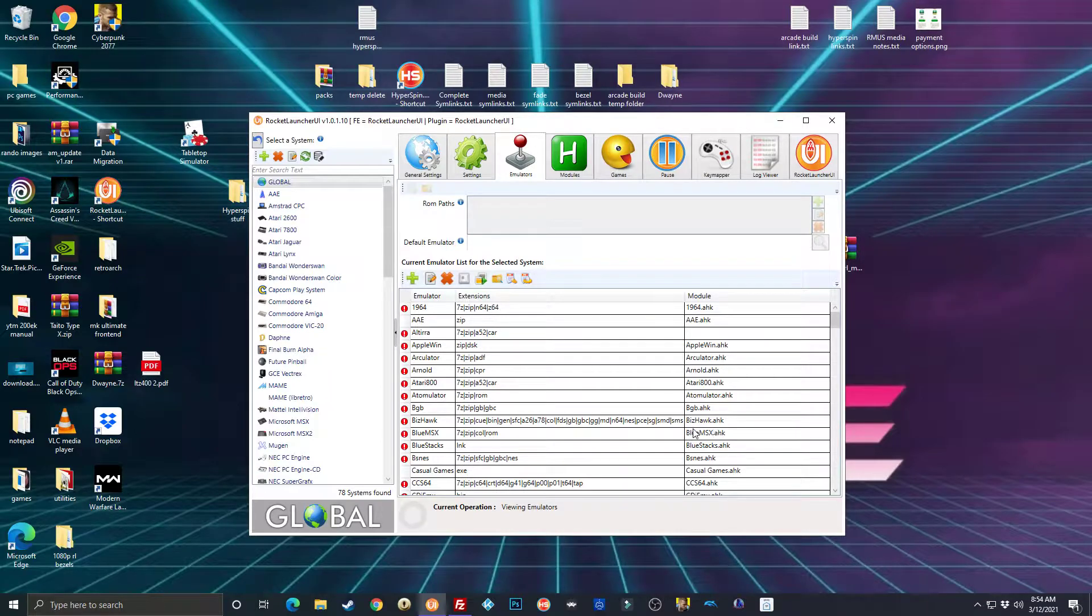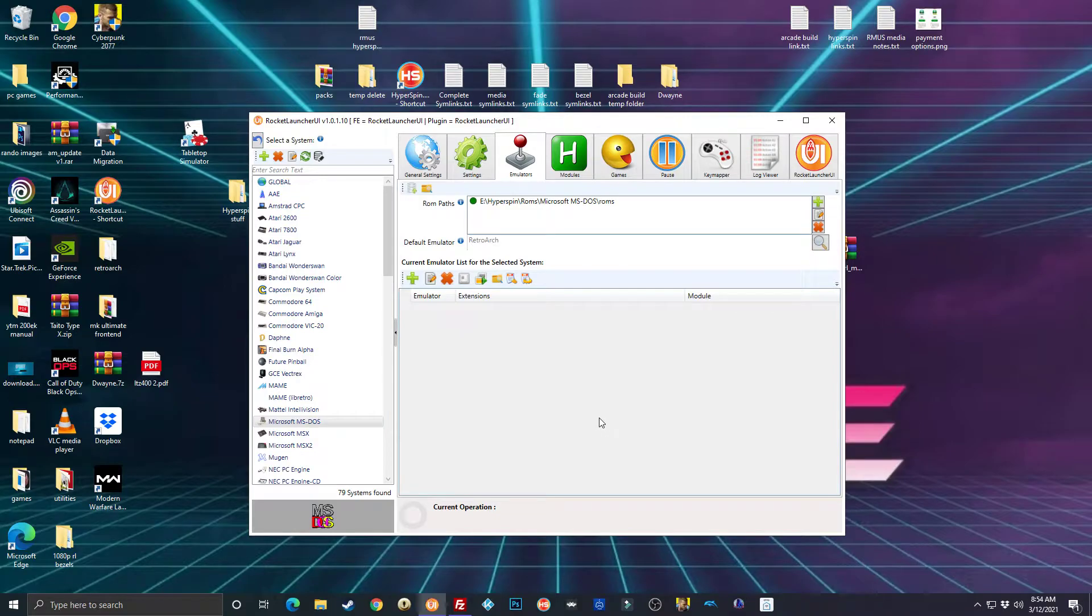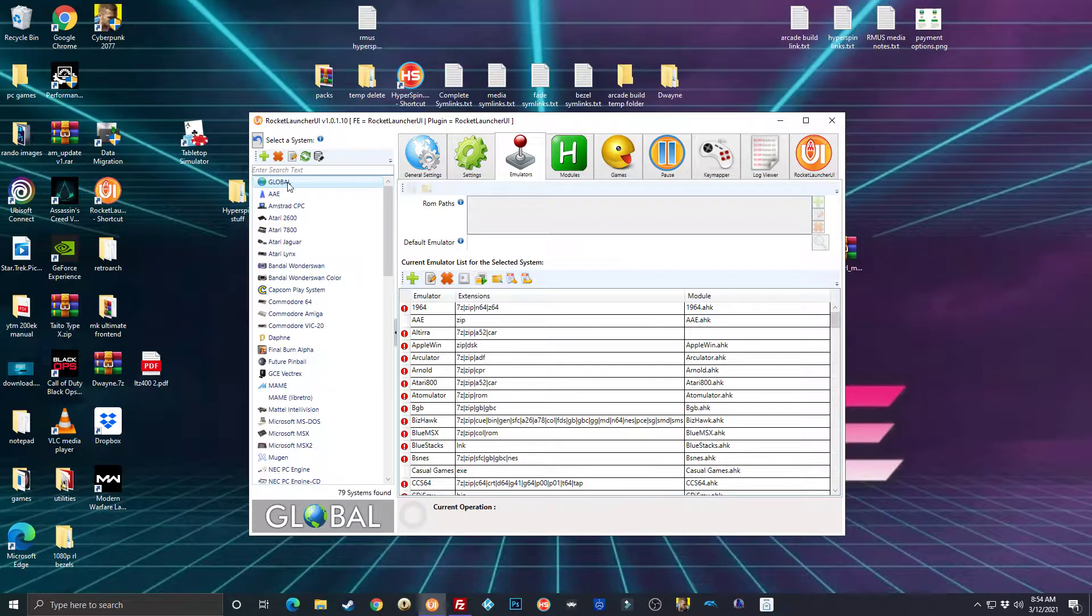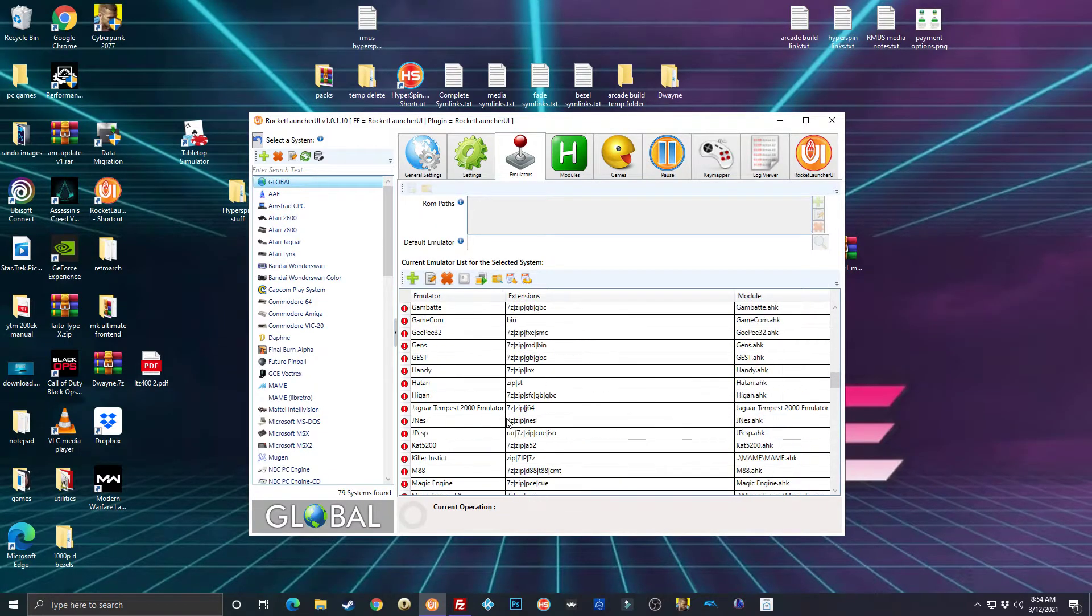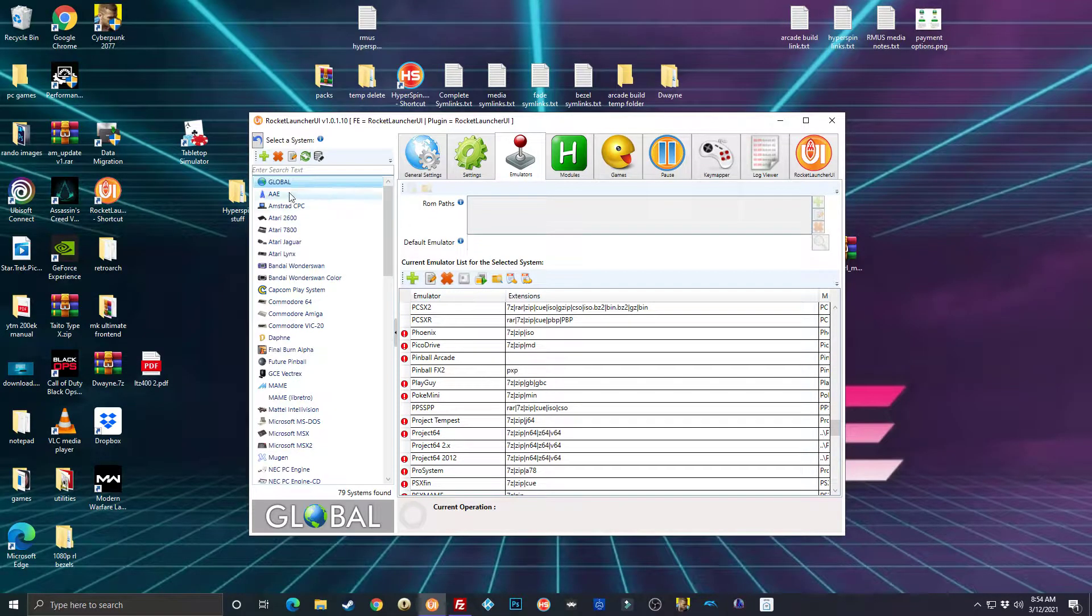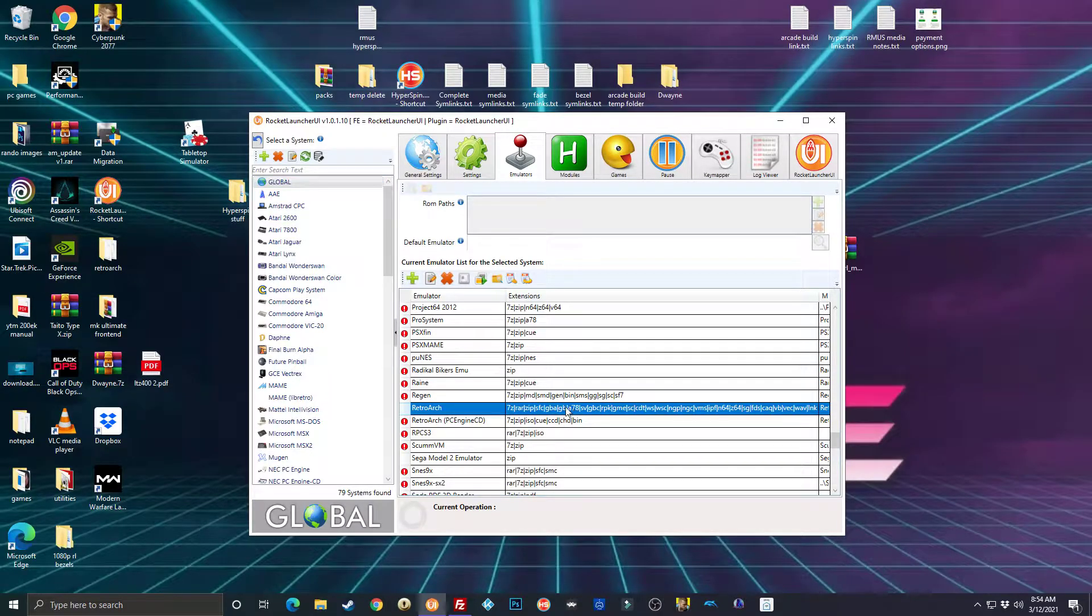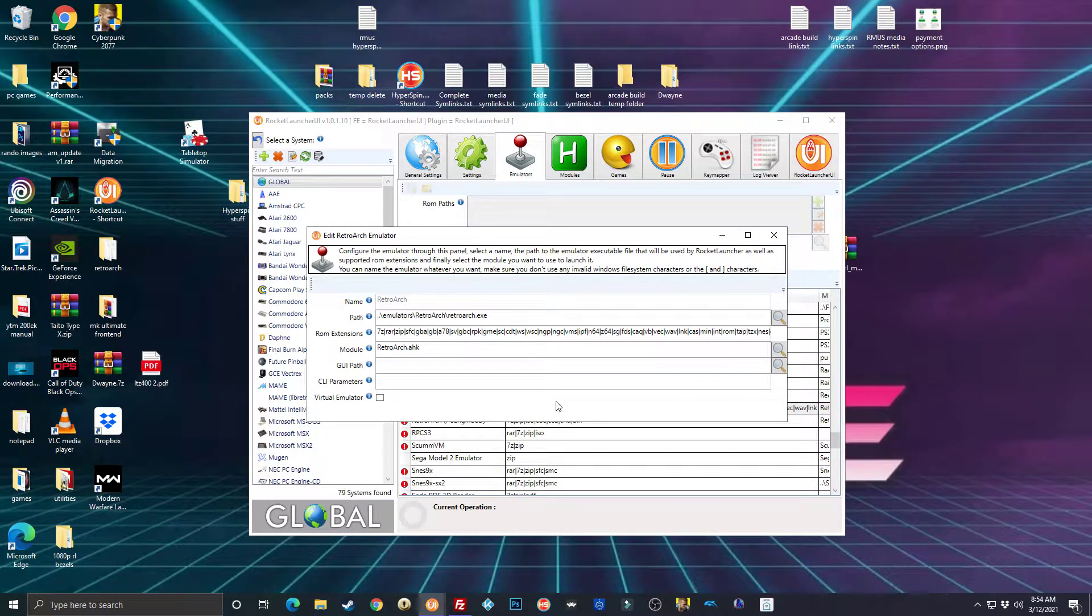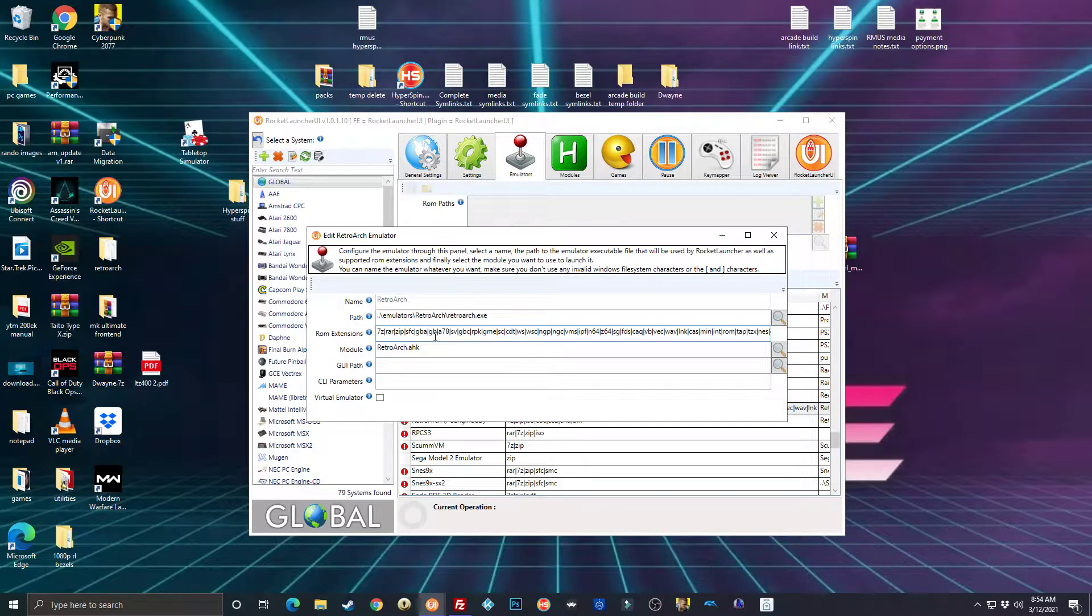Wow, that was loud in my ear. Now I'm not 100% sure if the ROM extension is in your RetroArch module, so what we're going to do is click on global, scroll down to RetroArch.